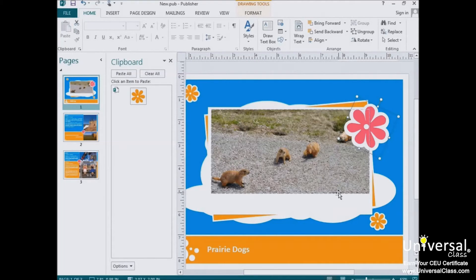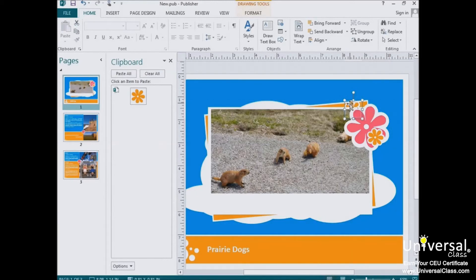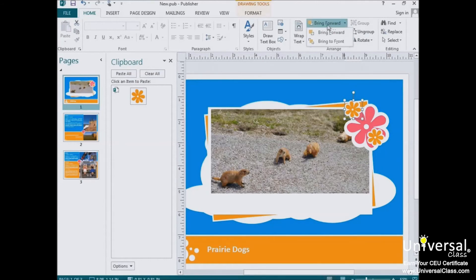In addition to resizing and rotating objects, you can also stack them on top of each other — pictures, graphics, text boxes, and so forth. To start stacking, select an object and move it on top of another. If one object is covered up and you want to rearrange the stack order, select the object you want to move and go to the Drawing Tools Format tab. Choose Send Backward to send the object behind previous objects in the stack, or Bring Forward to move it in front. You can also choose Bring to Front or Send to Back to move an object all the way to the front or back of the stack. Let's bring our flower forward again.